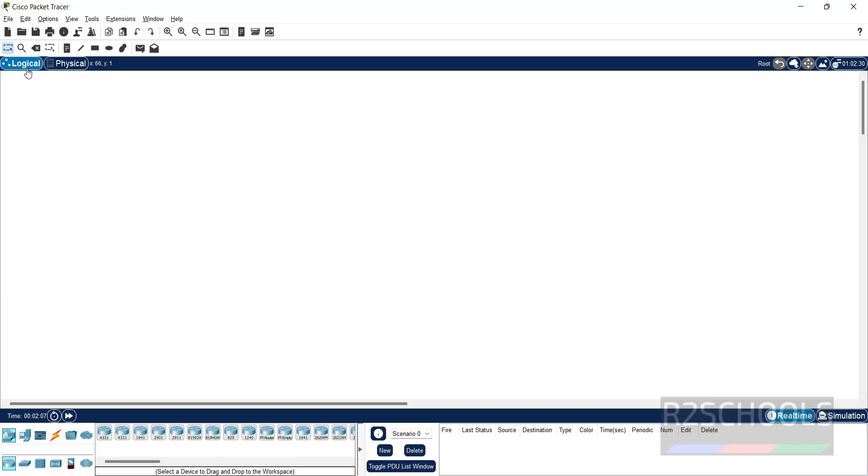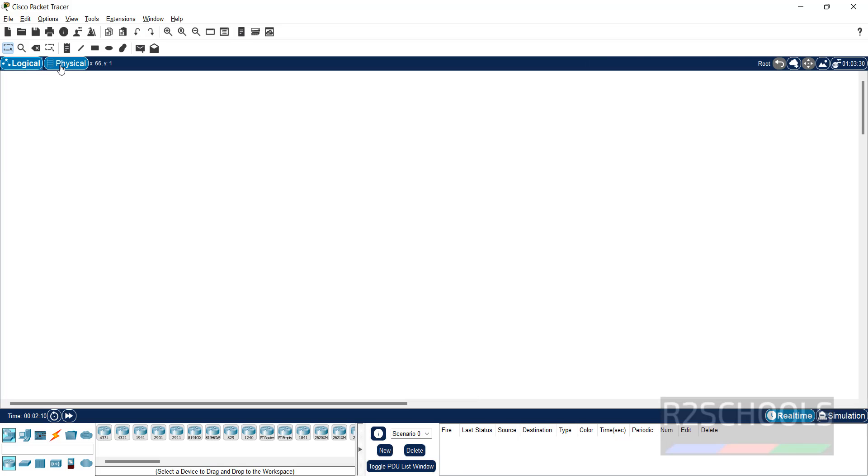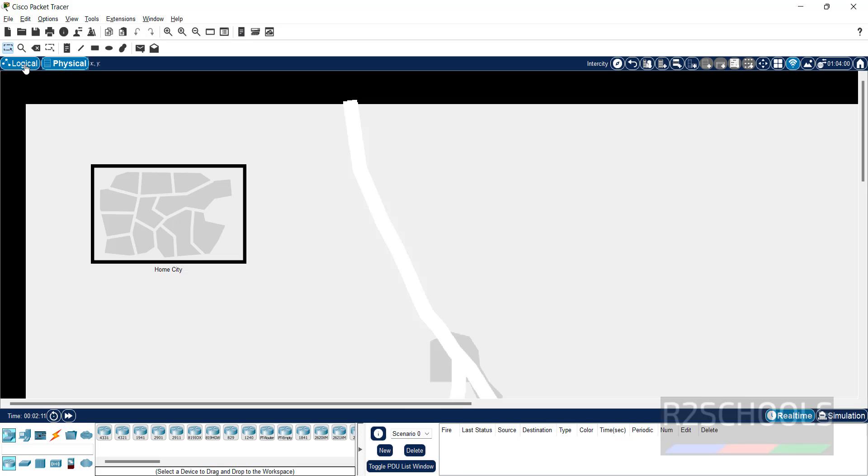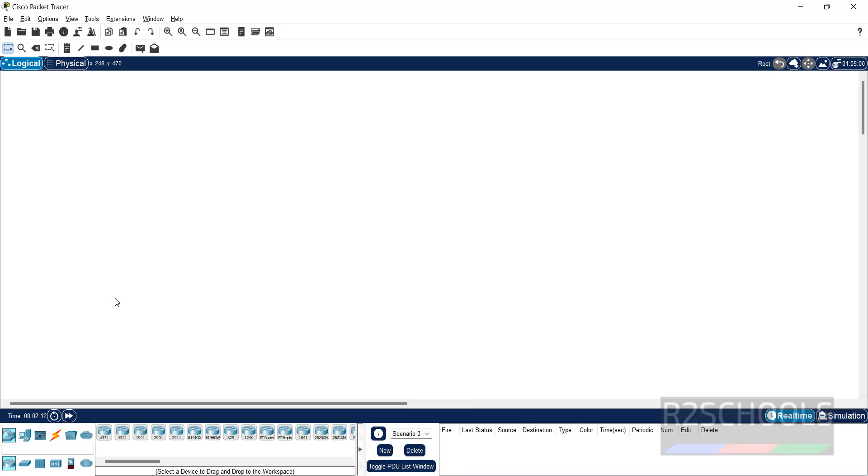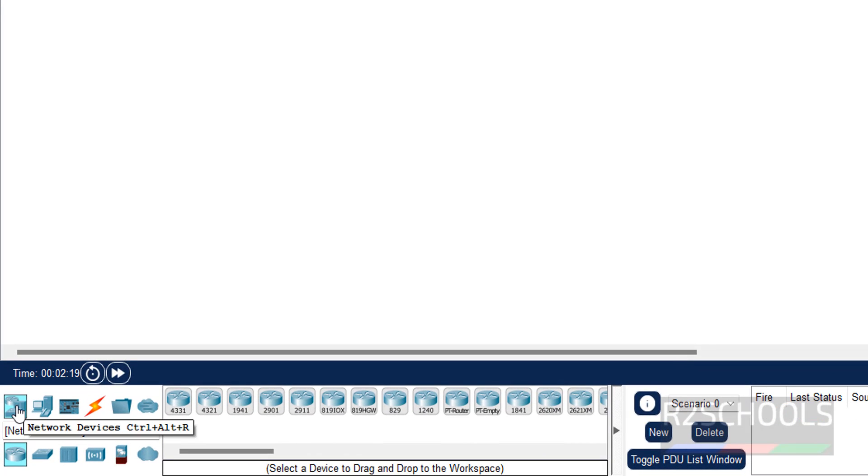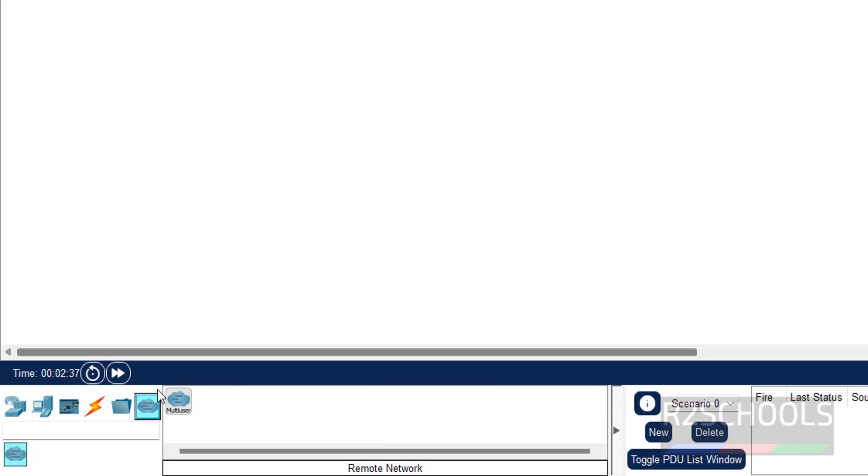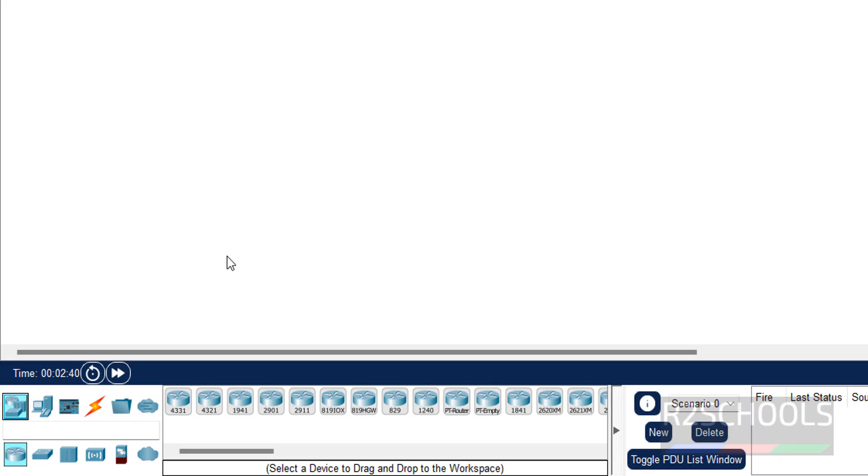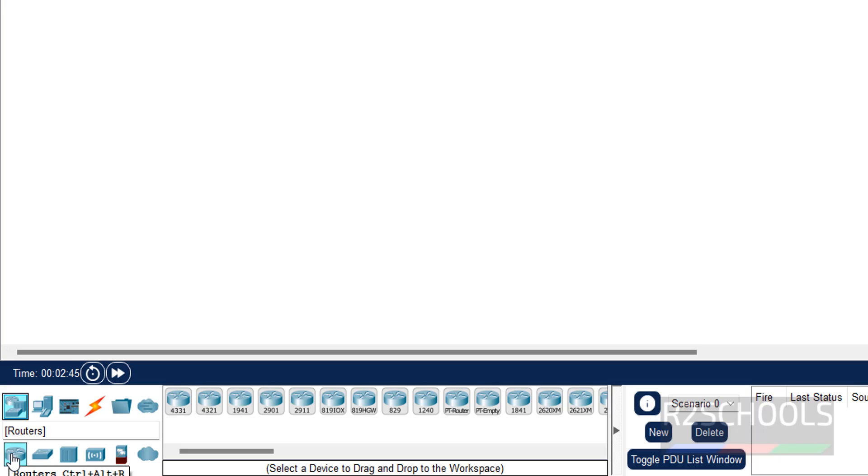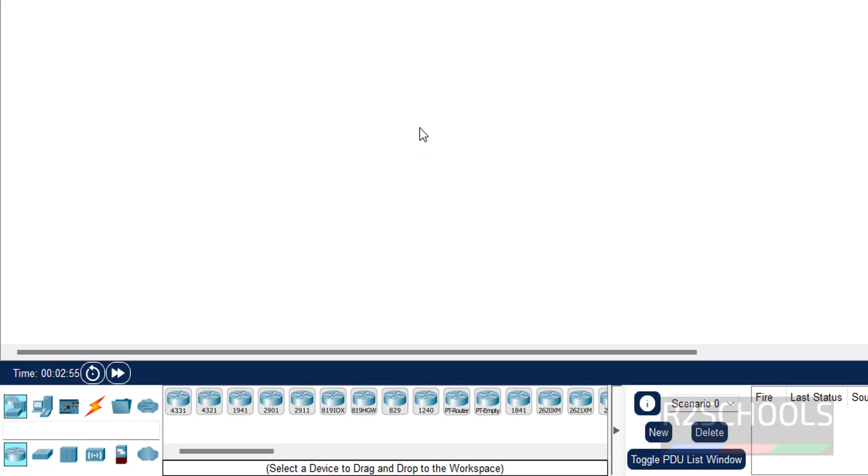Now see here on the console, we have the logical and physical options. In the logical, we have the options like network devices, end devices, components, connections, folders, and this is multi-user. So click on network devices, we have the routers, switches, hubs, wireless devices, security, and WAN emulation.